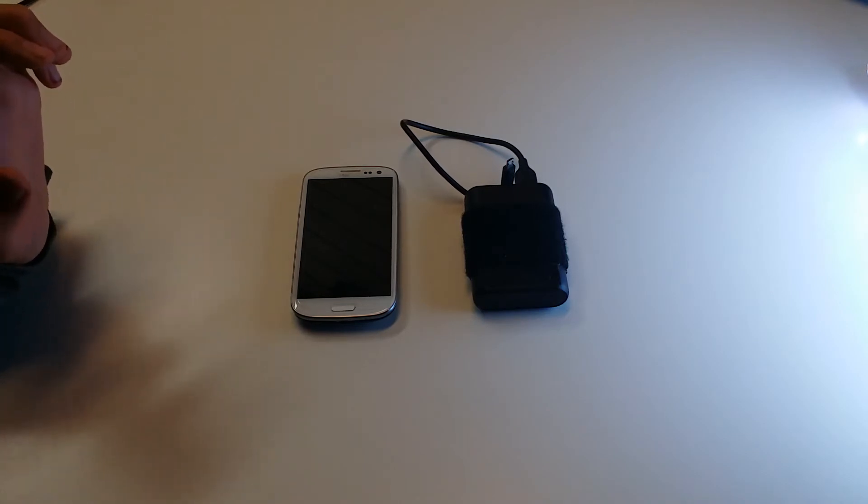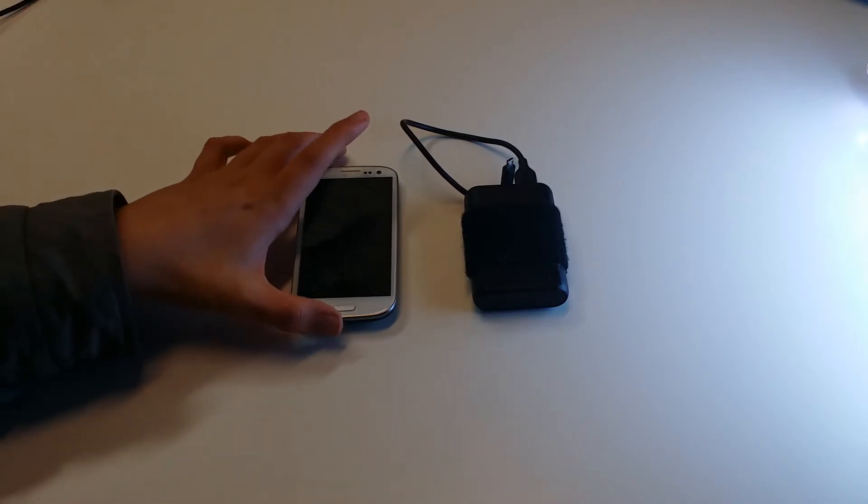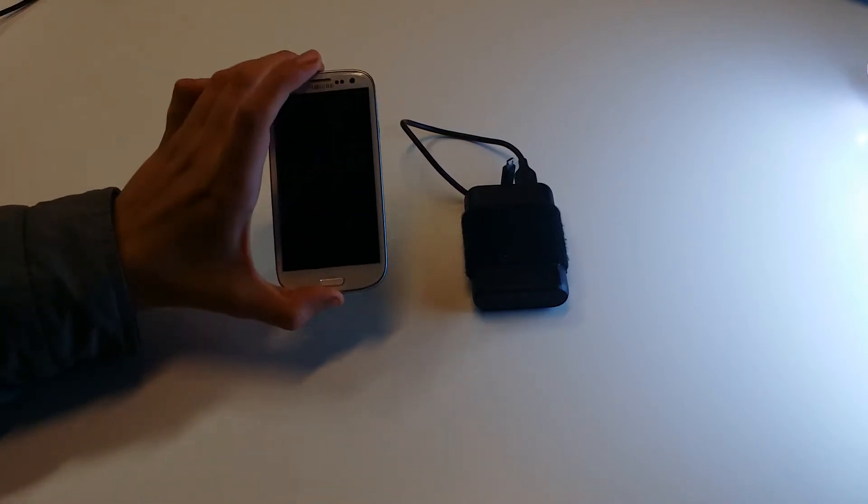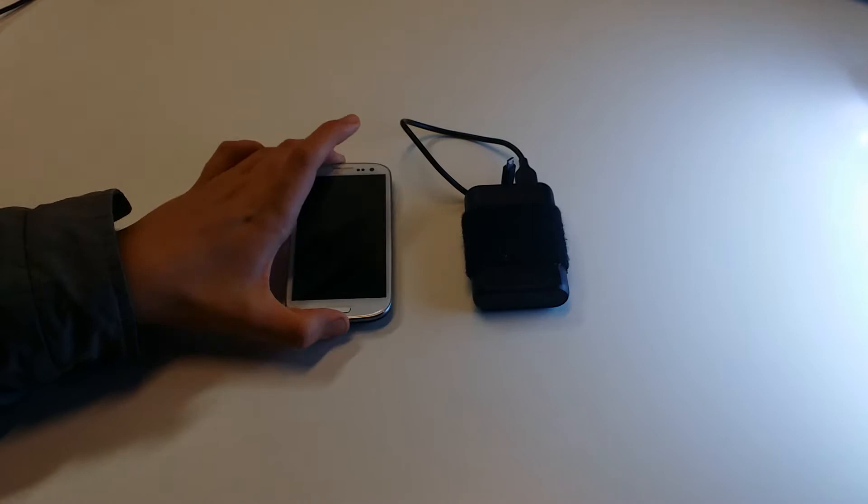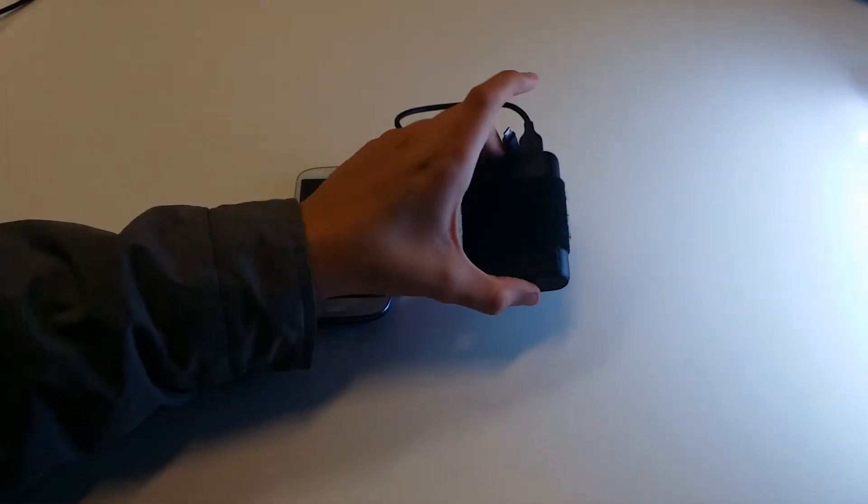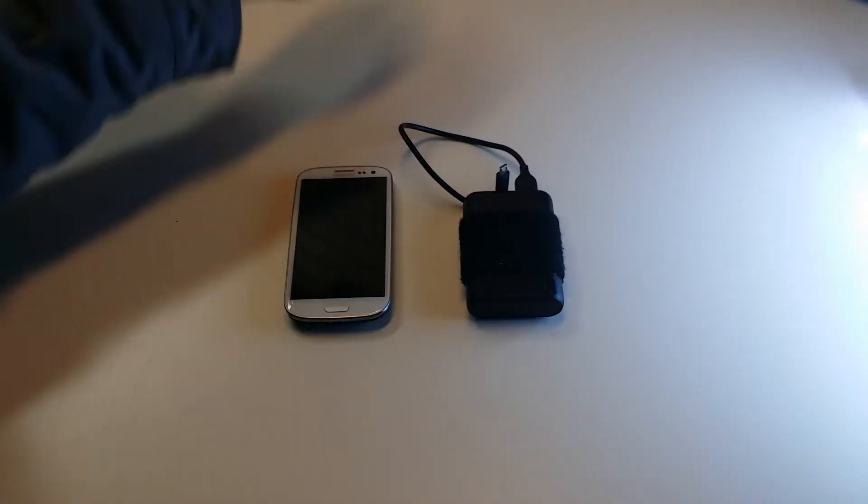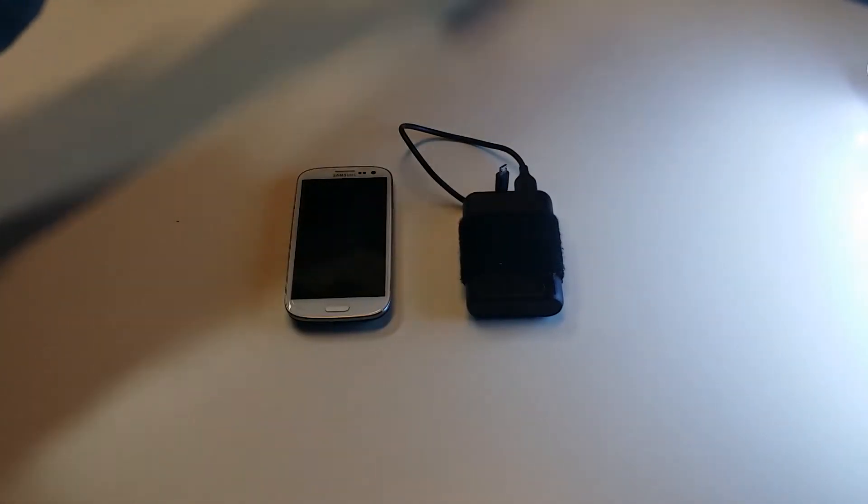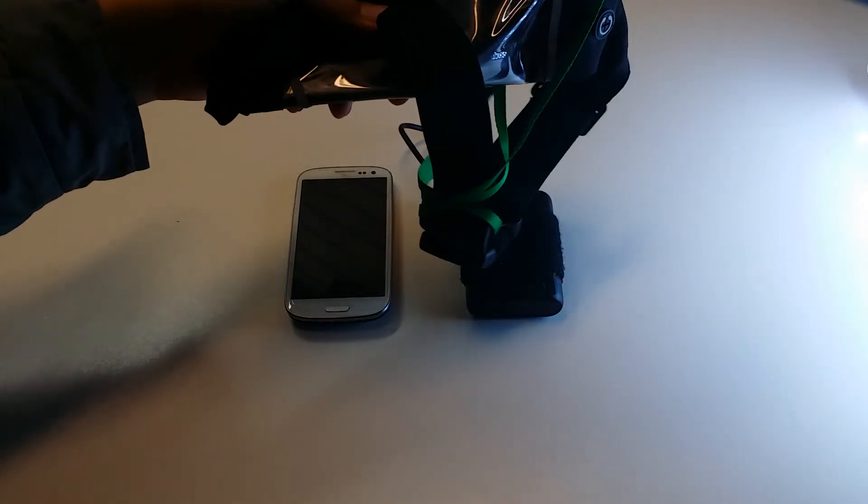For this I have a Samsung Galaxy S3, external battery, and a strap to mount it to my body.